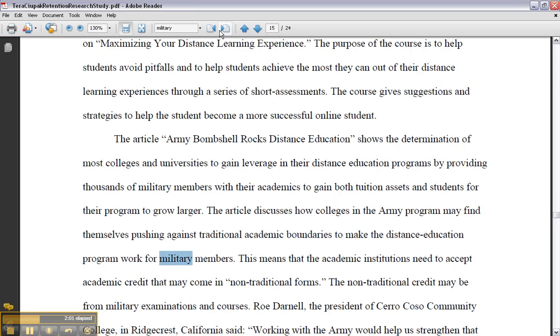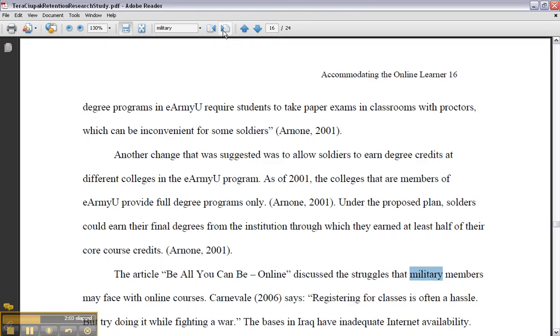You just skim through everything and you'll save yourself a lot of time in research. And you can erase it and type in another key term.